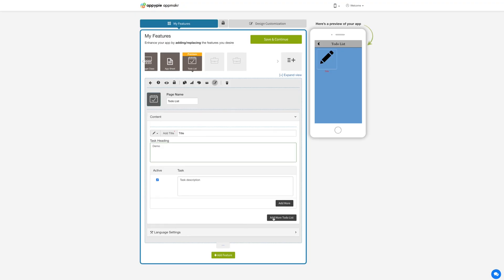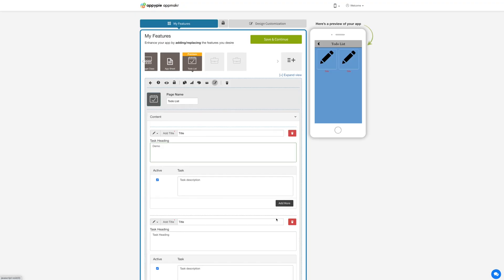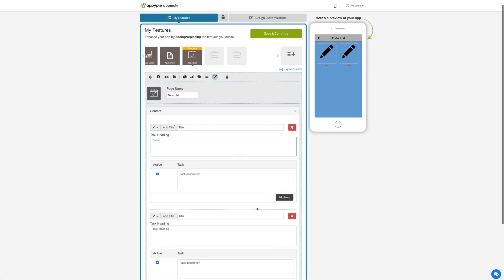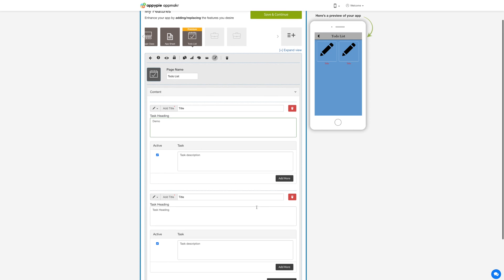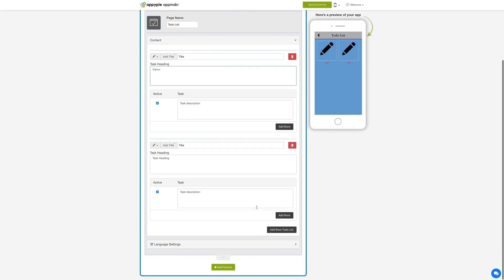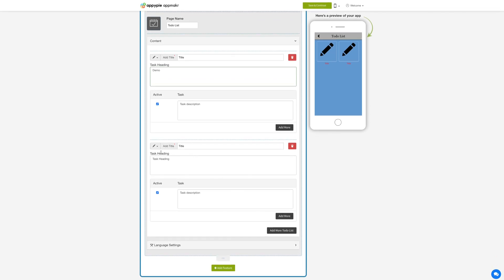Similarly you can add multiple to-do lists and add tasks. You can check the functionality on the simulation screen.